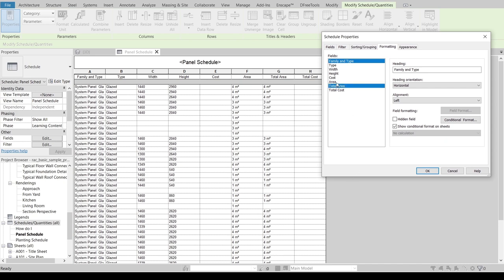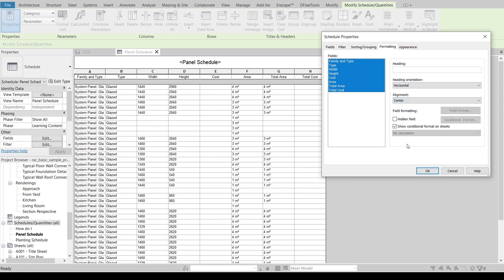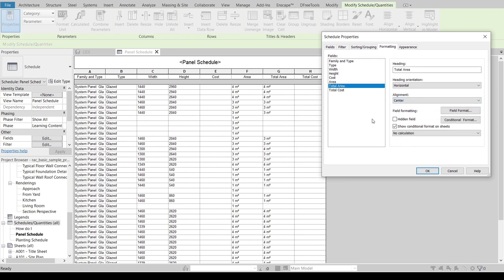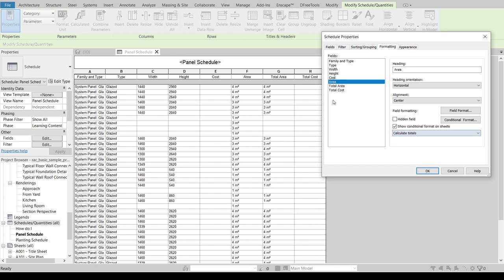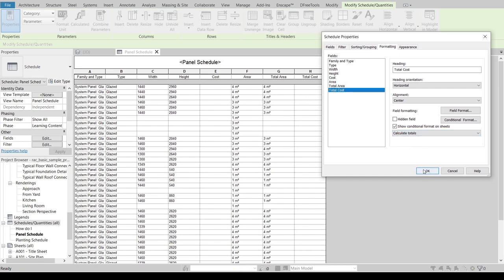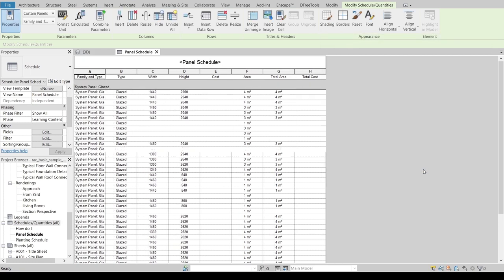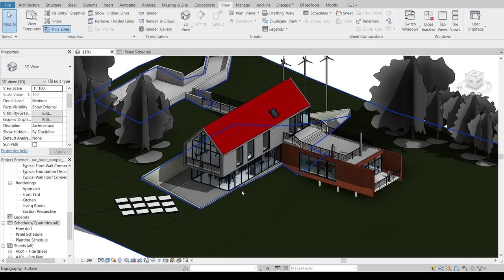Take a look on my Formatting. I want all my columns there with alignment on center, so I can select all like this with the Control key, change alignment to center here. And for Total Area and Total Cost, I will make it calculate totals. Once I'm done with that, I can go to my 3D view over there.